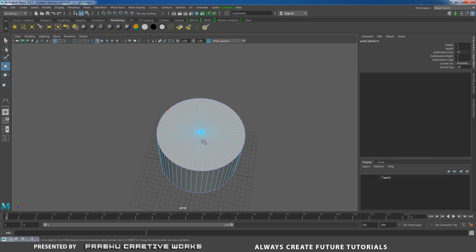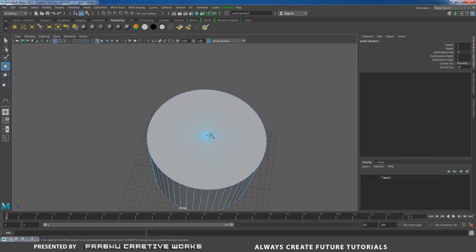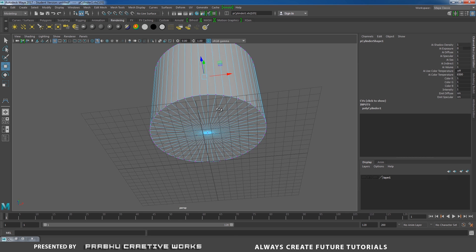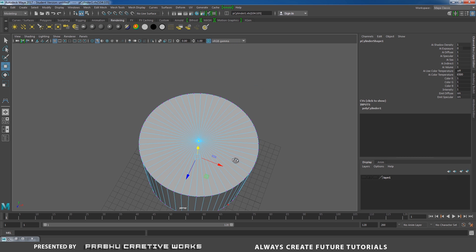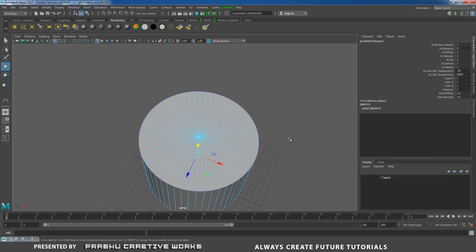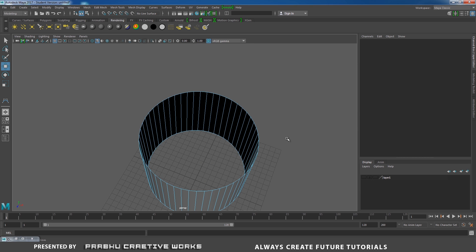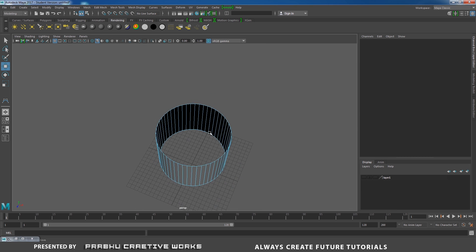Right-click and choose Vertex. Select this top vertex and Shift-select the bottom vertex. Press Ctrl+F11 on the keyboard so that means our vertices will be converted to faces. Now press Delete on the keyboard.